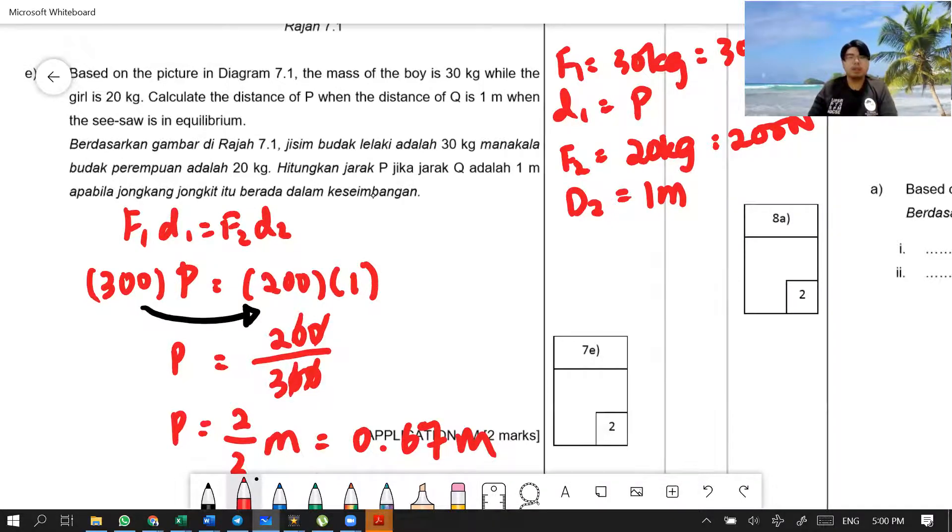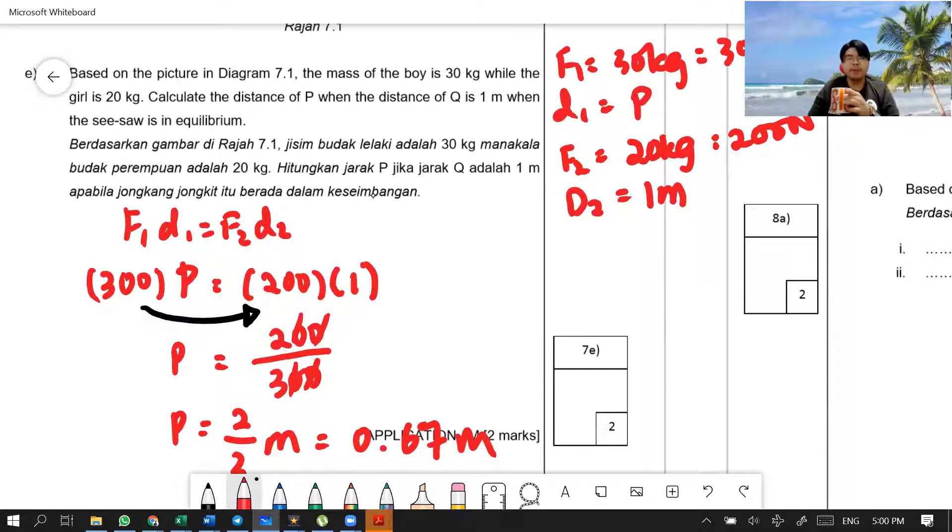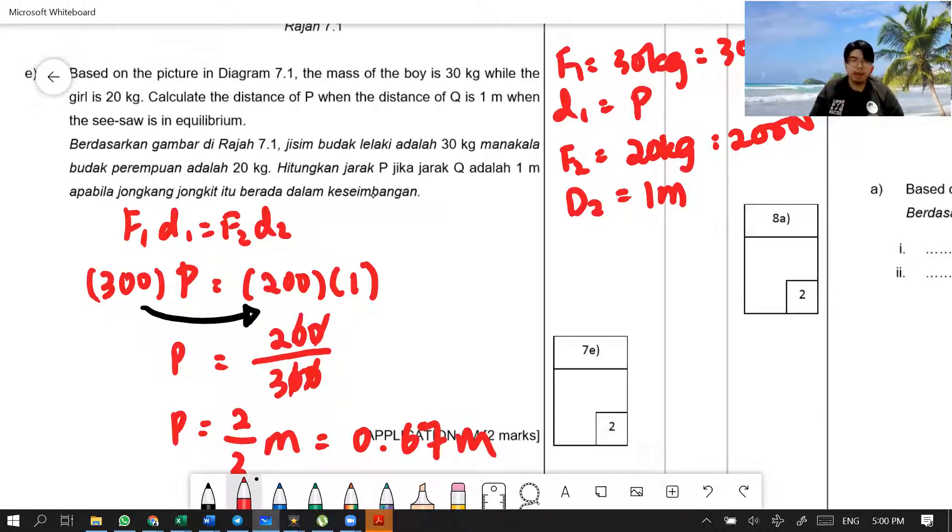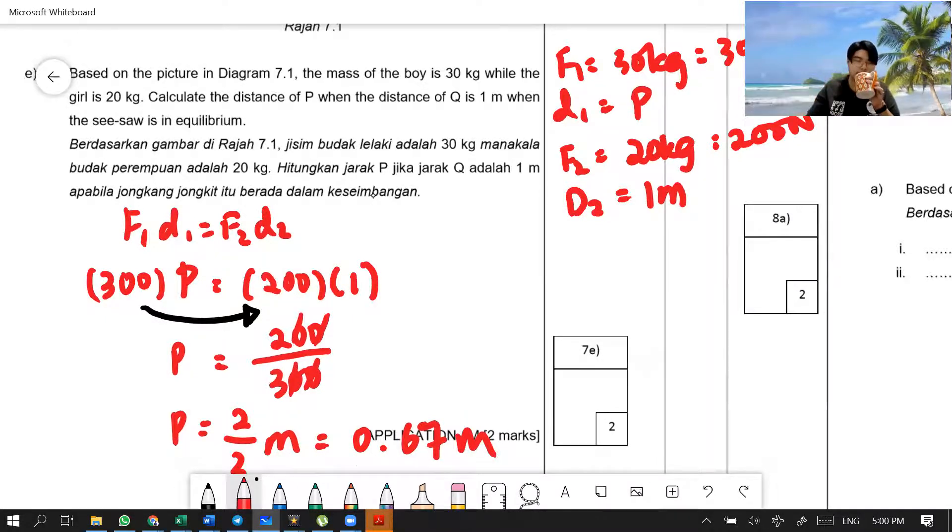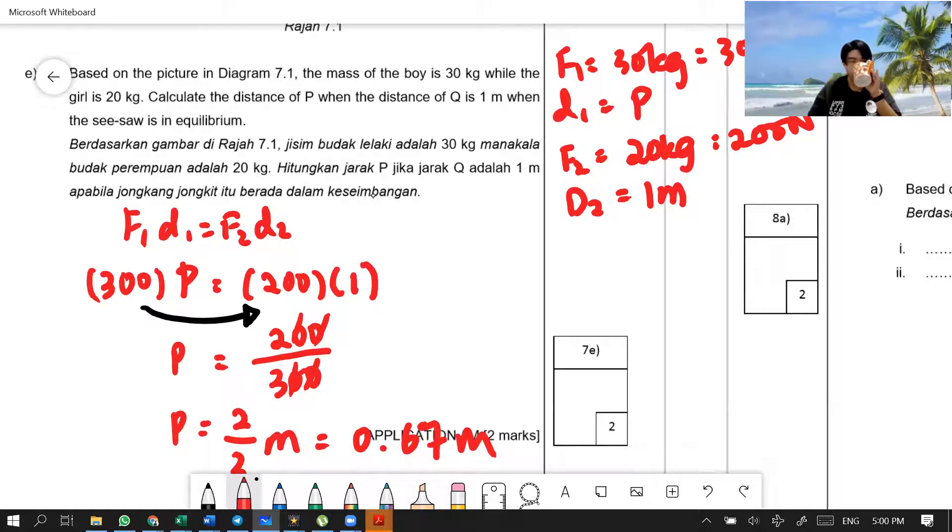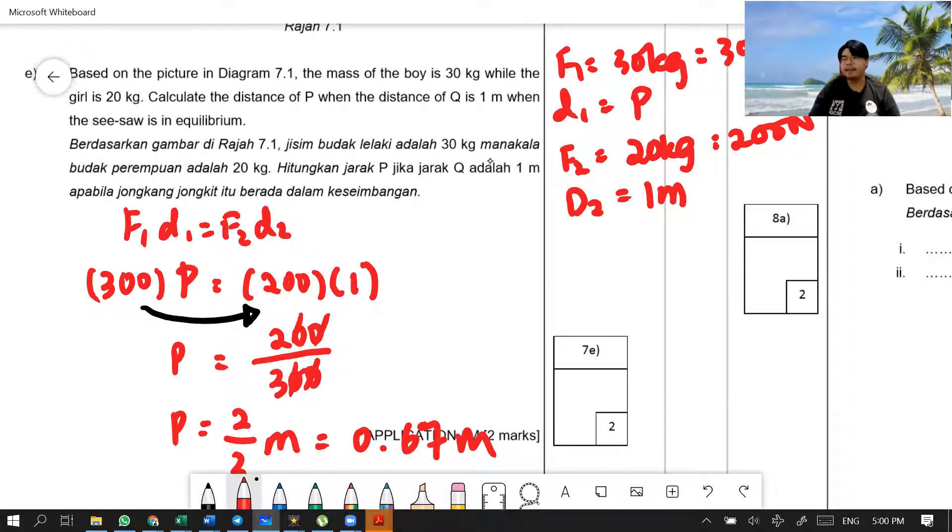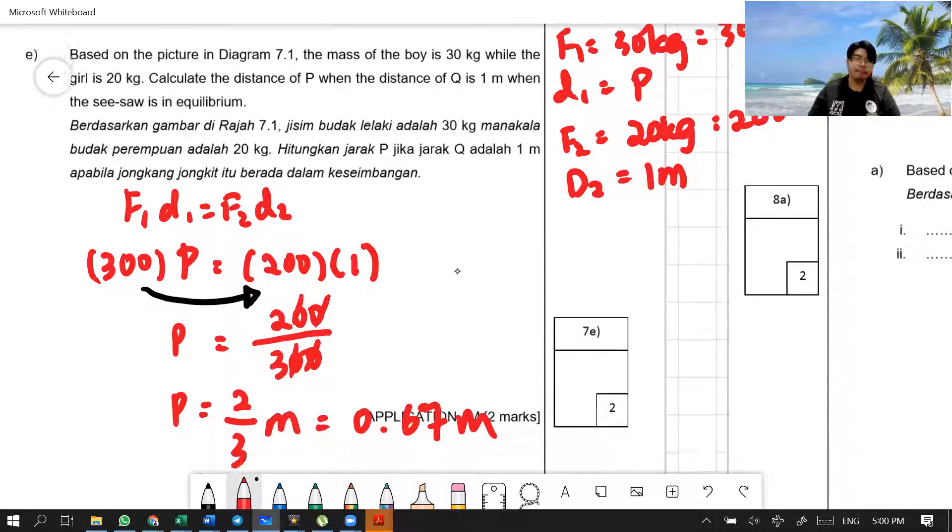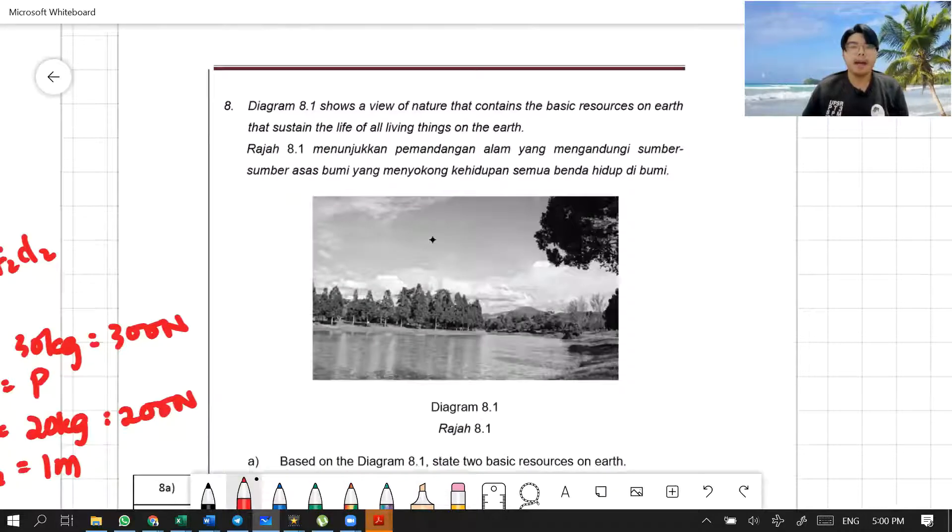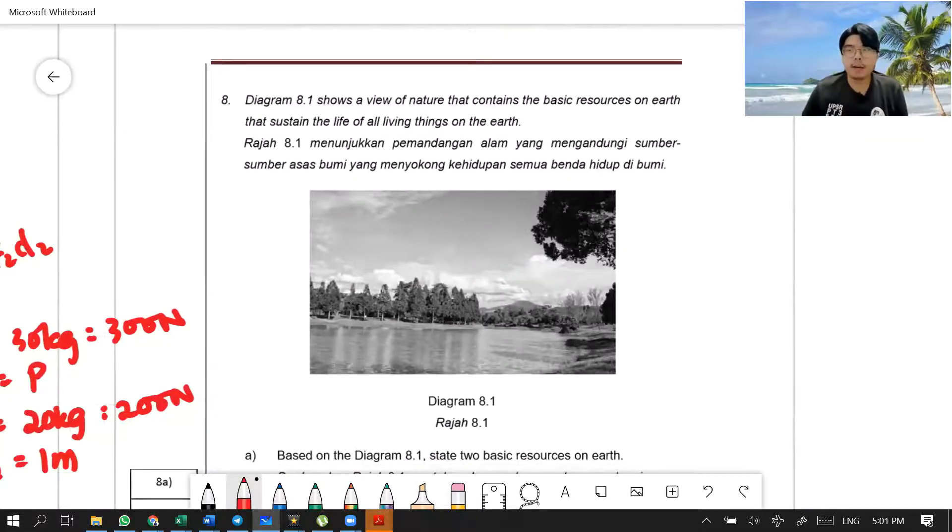This seesaw is actually a lever. This seesaw is a first class lever. Fulcrum in the middle. First class lever. Alright. Next question. Number 8.